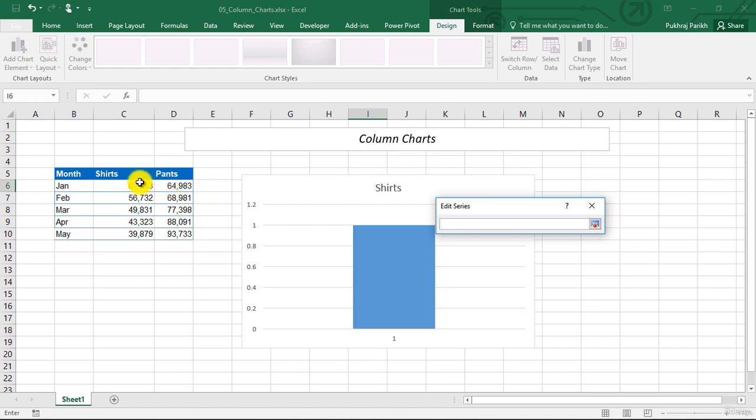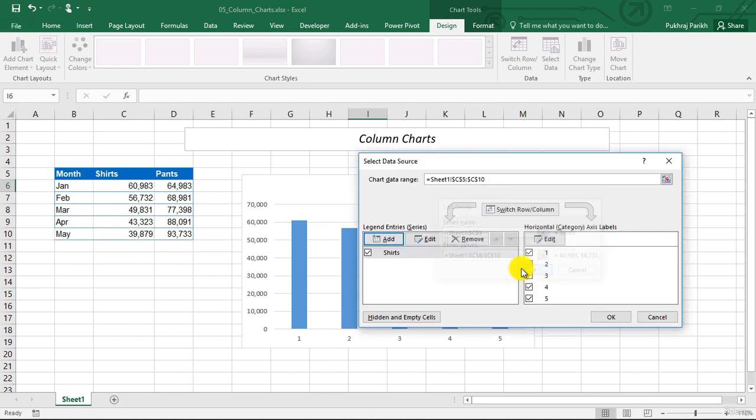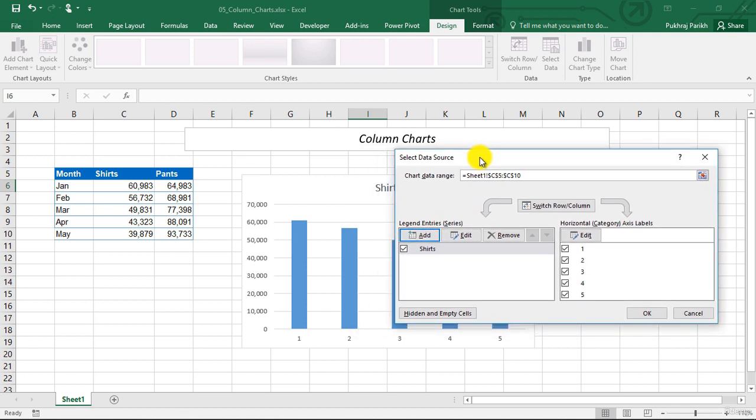So we will select all these values. And you can see in the background, the sales of shirts are plotted in the chart. We can click OK. So this is one data series, which is the shirts data series, which is plotted.